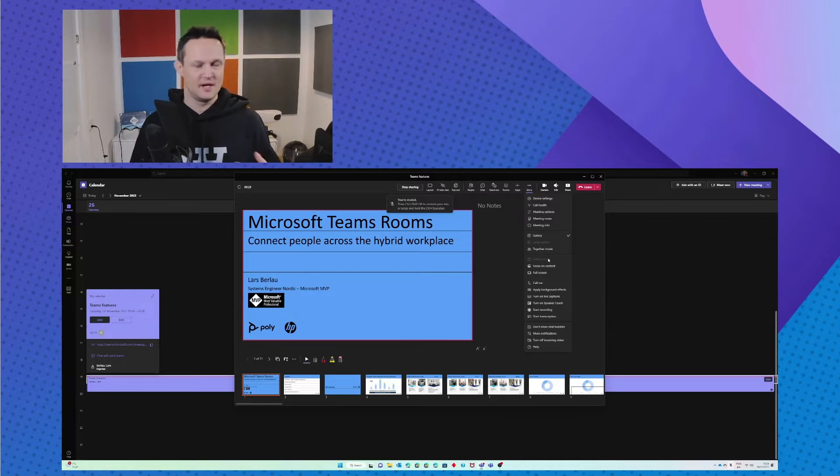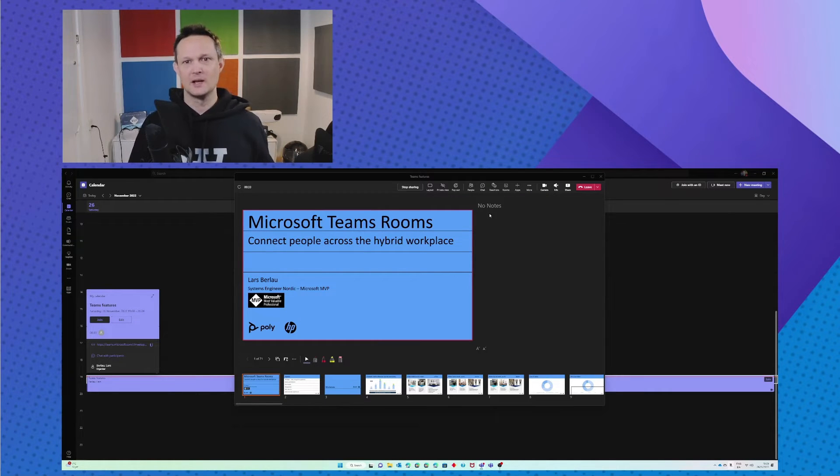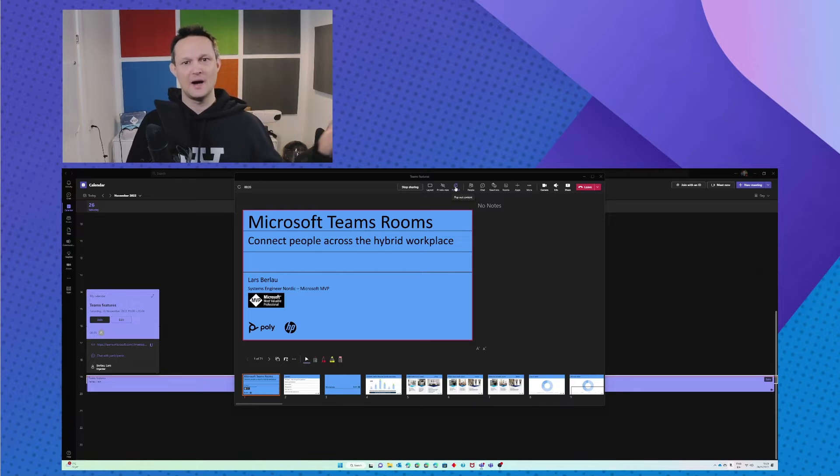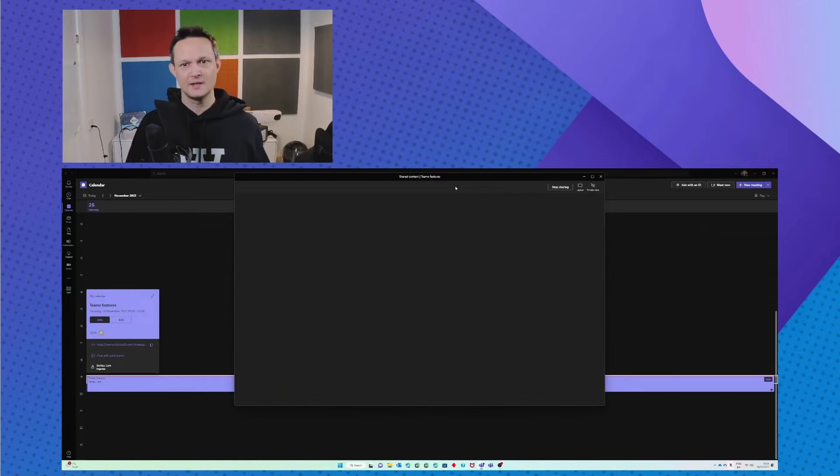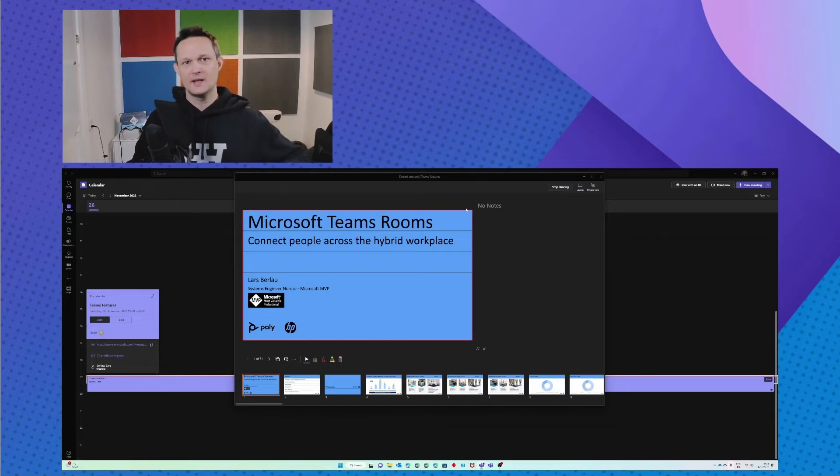But another way that I really like to do is I want to pop out the content. So popping out the content means that you would separate the Teams call or the video feed from the content.